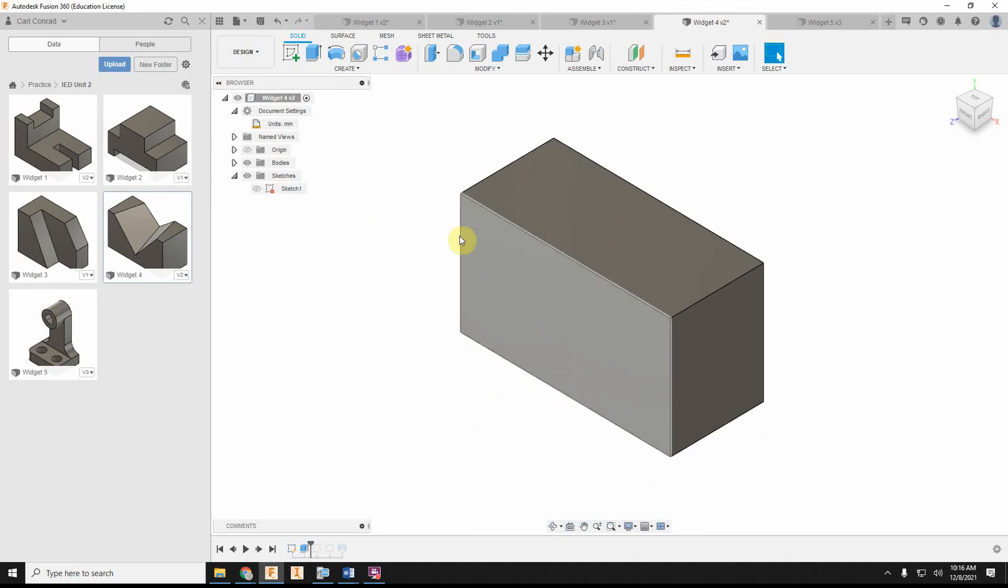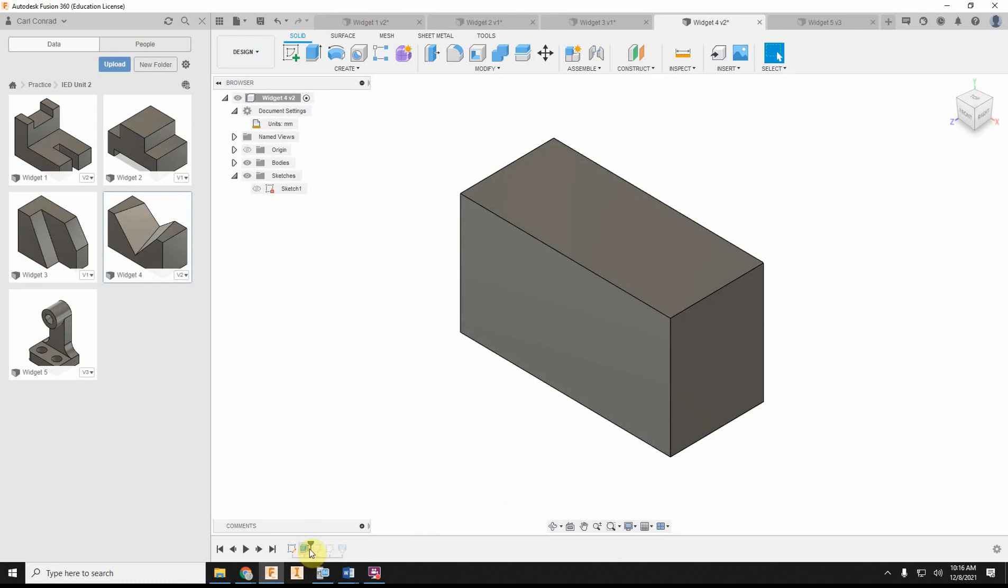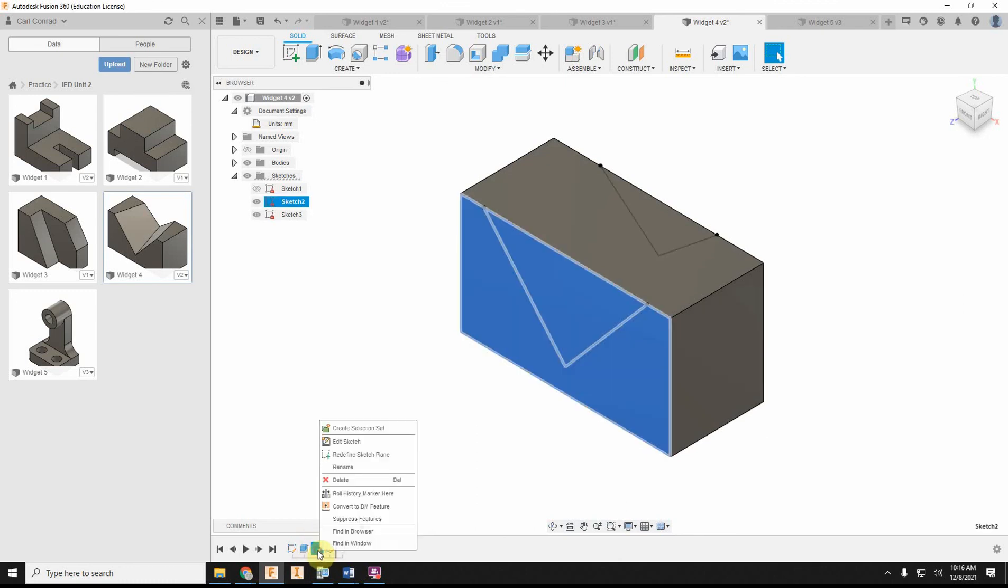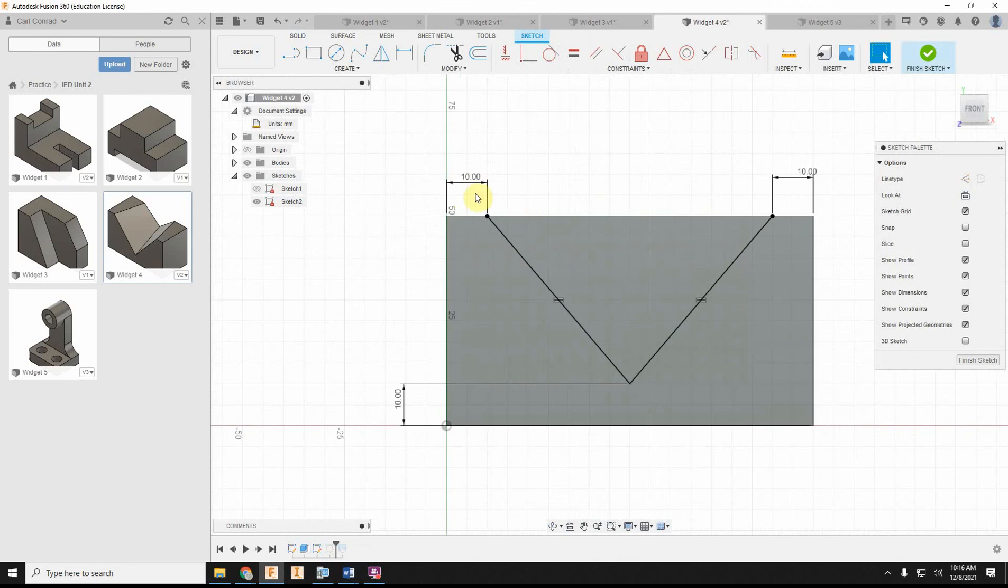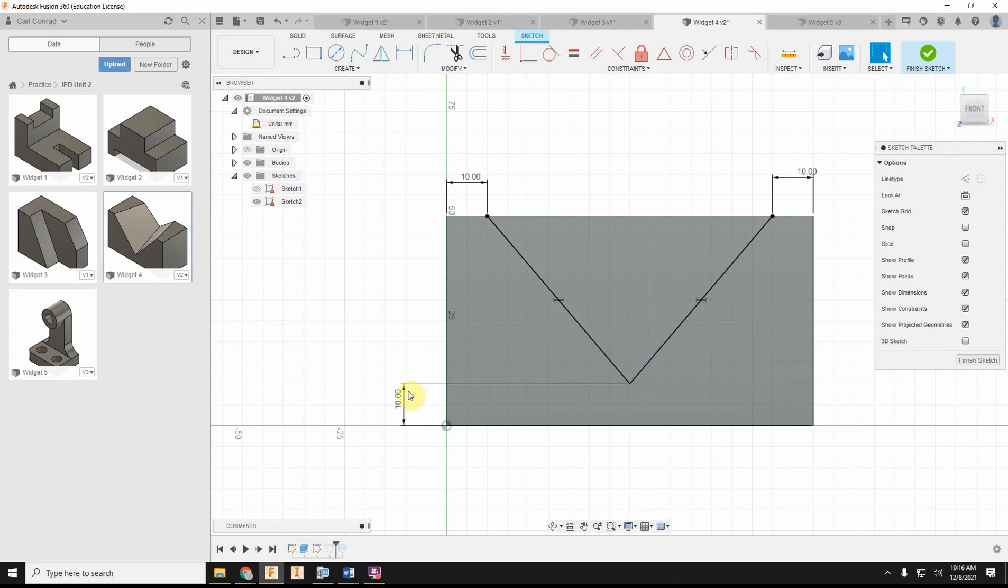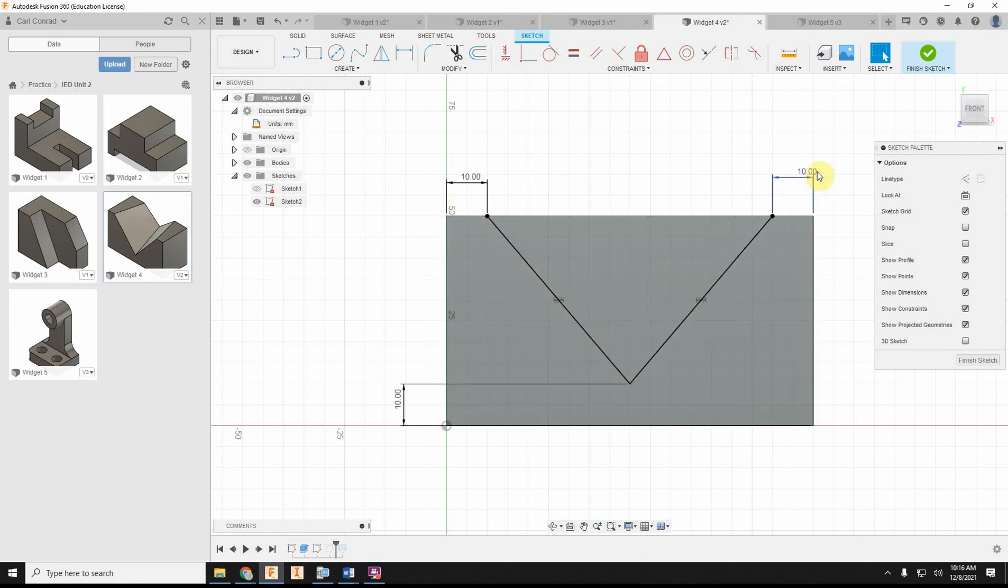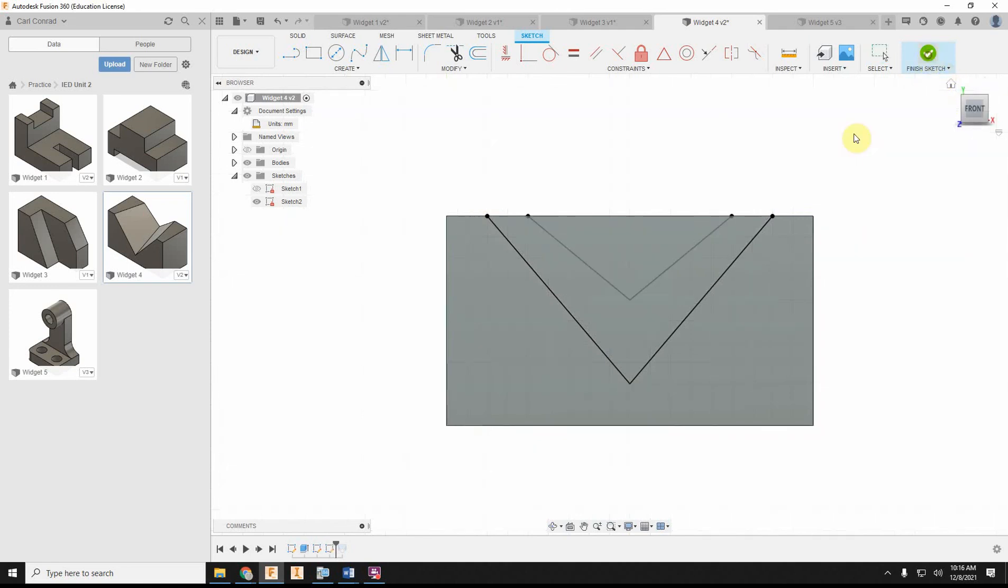There's my front view with my basic overall rectangular block. And then if I look at my other two sketches, my first sketch, I've got an isosceles triangle—10, 10, 10. I made them equal to be isosceles. All the vertices of the triangle are 10 millimeters from the side.